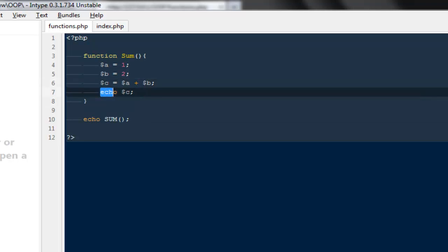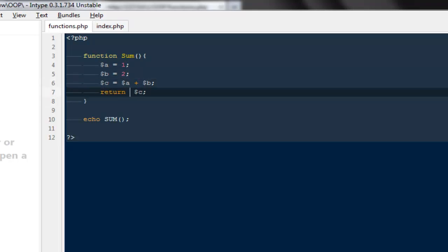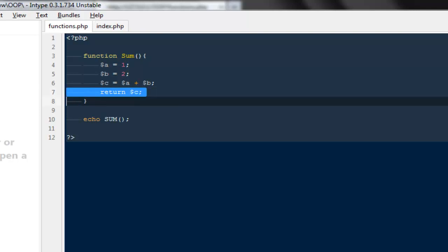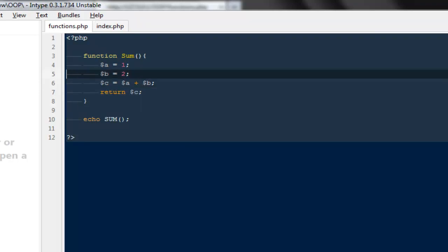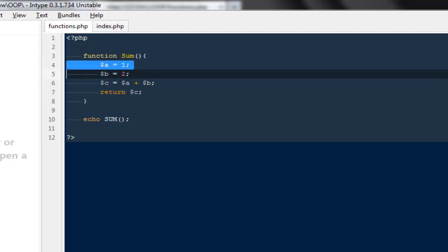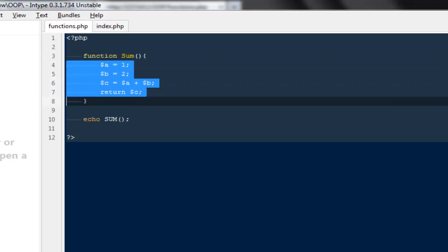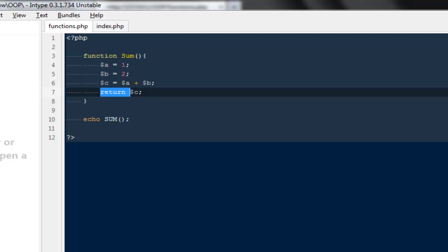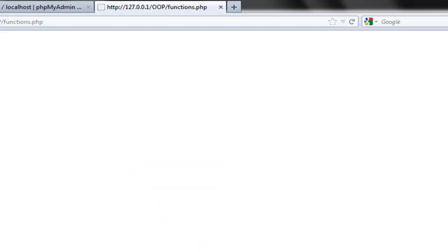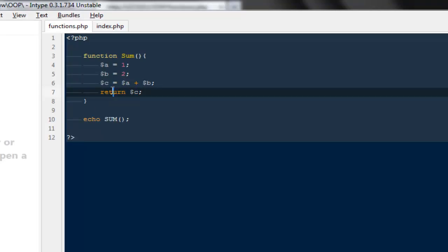But guys, echoing anything from inside the function itself is never a good practice. You should always try to return values from the function because functions are supposed to only return values. You are not supposed to echo or print anything on the screen. So as a good practice never echo anything from the functions, always try to return values from it.